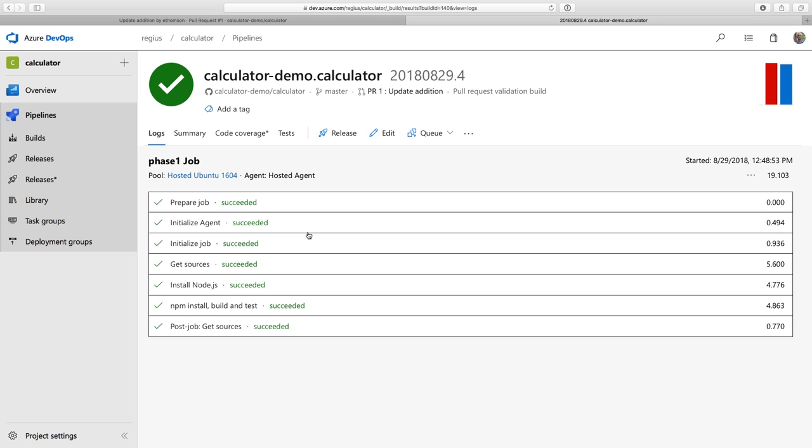And this time it succeeded just like I expected. I certainly hope that adding a comment won't break the build. So now I can close this and go back to the pull request in GitHub.